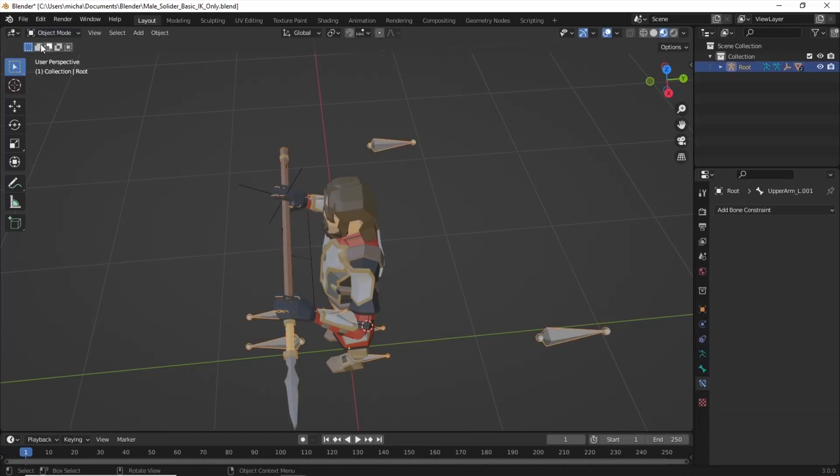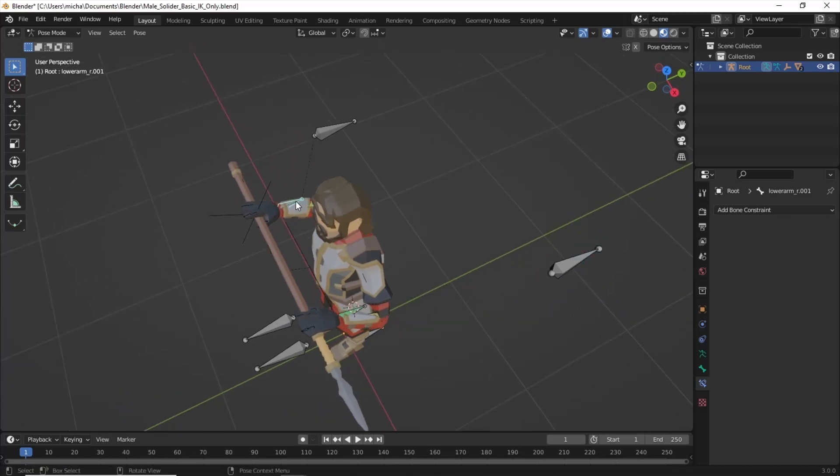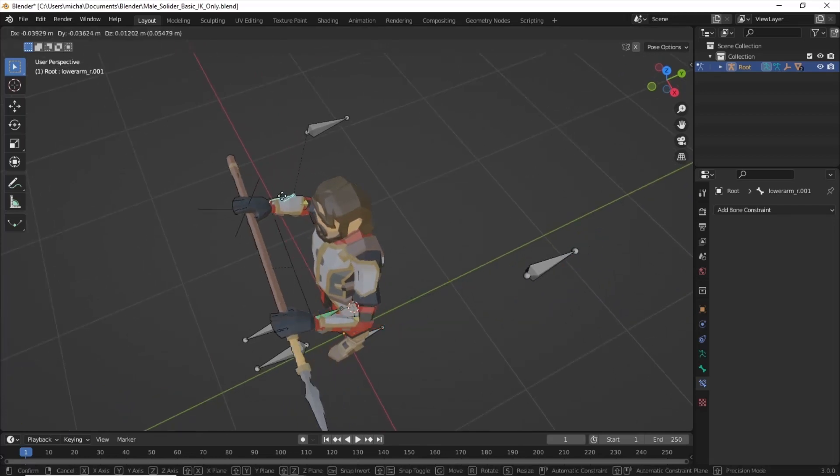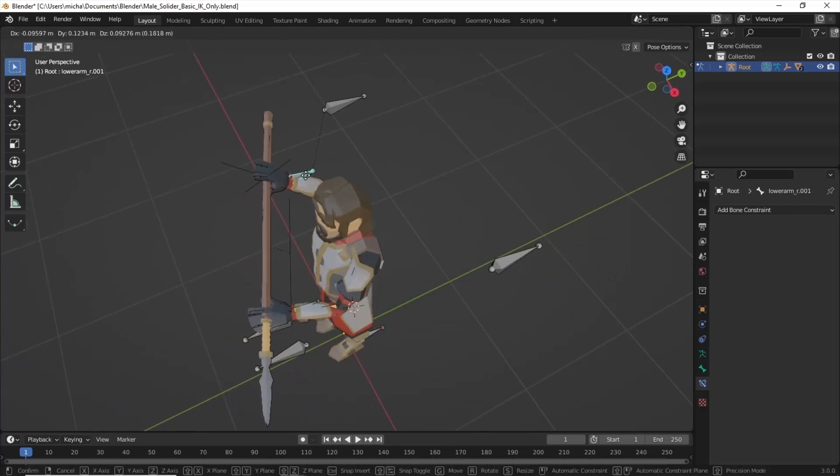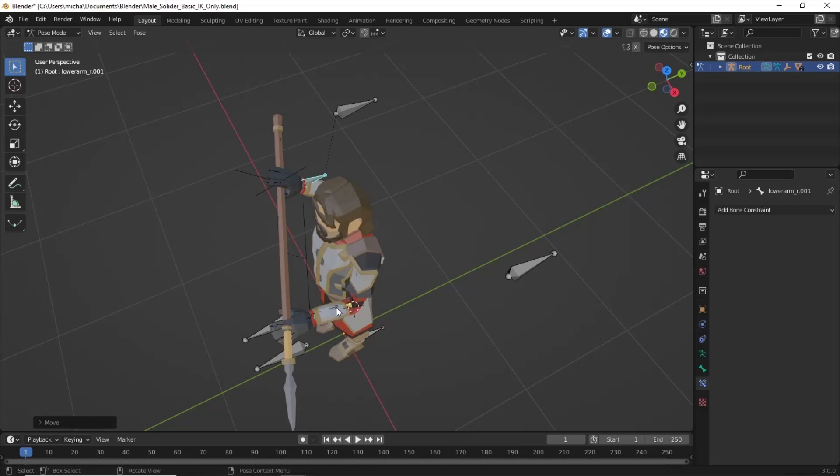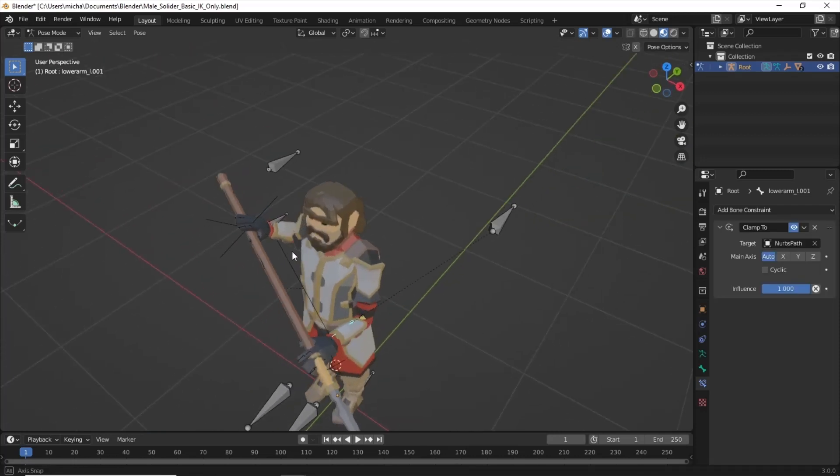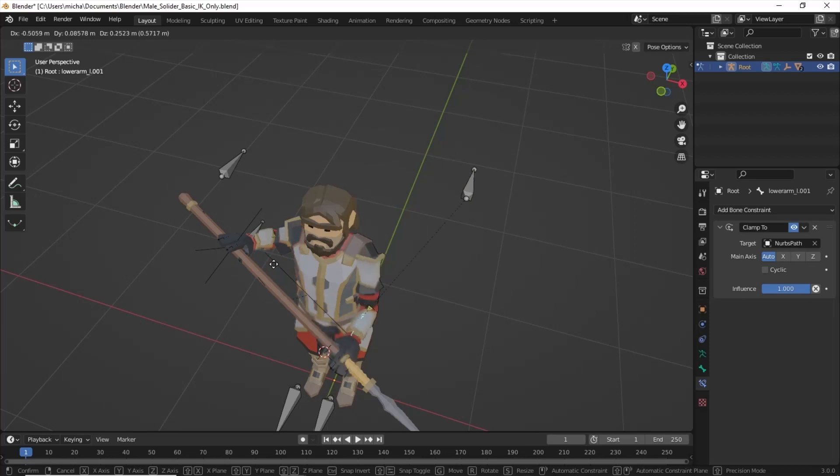Now, when we highlight our armature, go to Pose Mode. When we move this hand, everything should follow with it. And you can select this hand. And you should be able to slide it down the path. And it's going to follow that straight path.